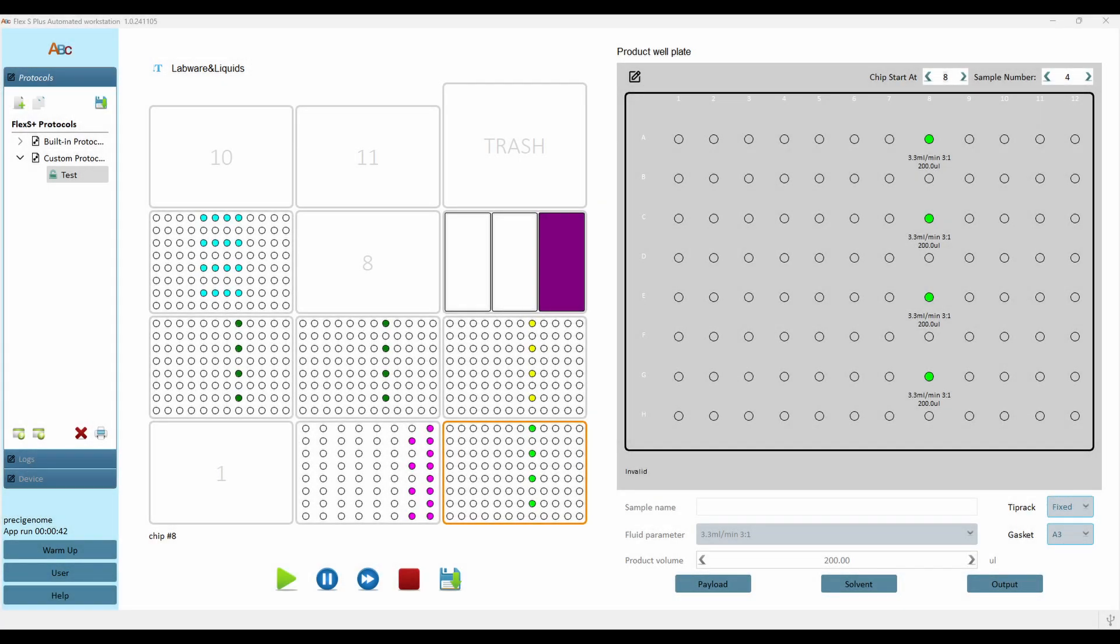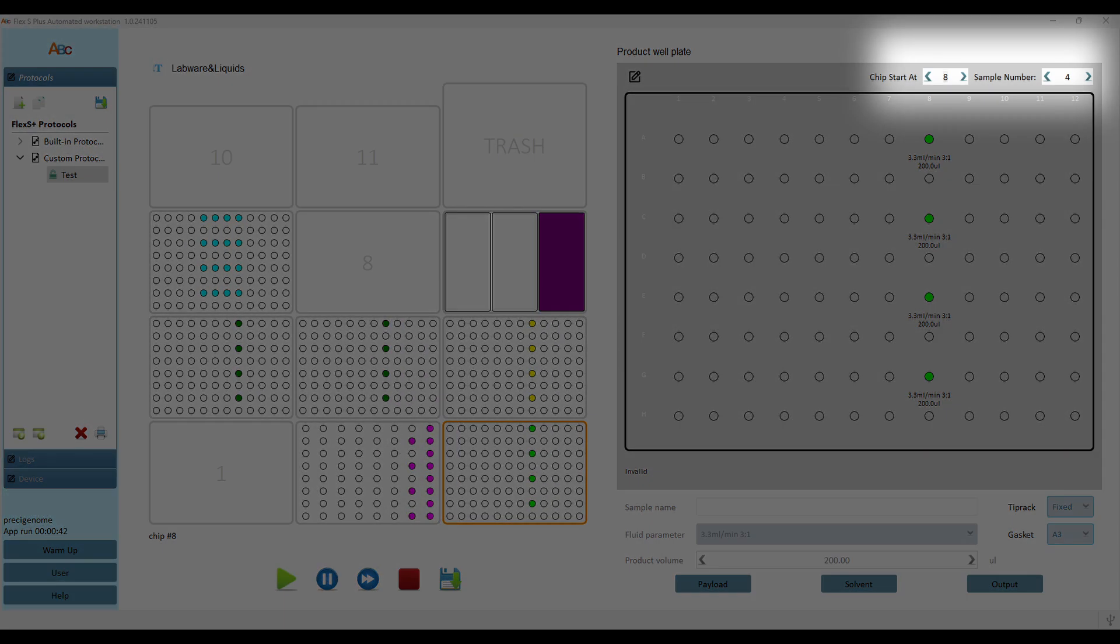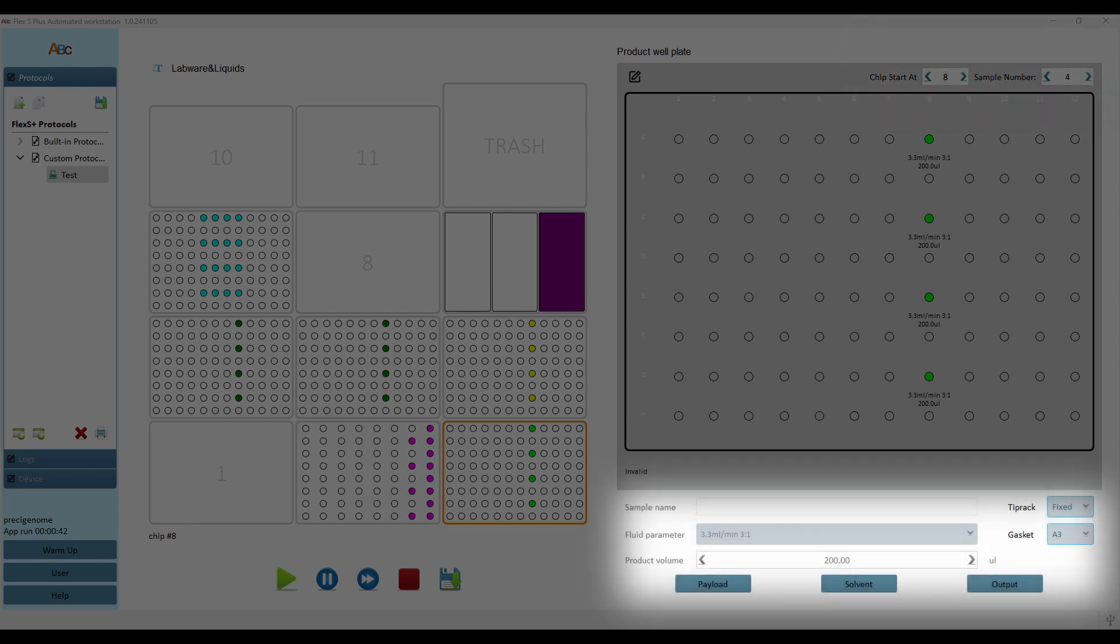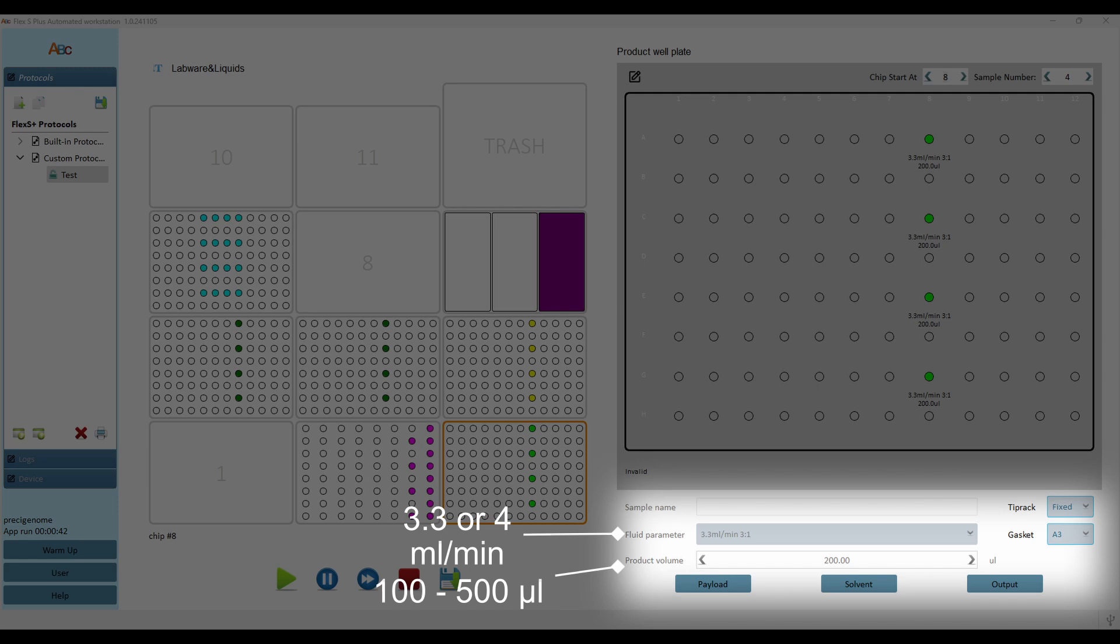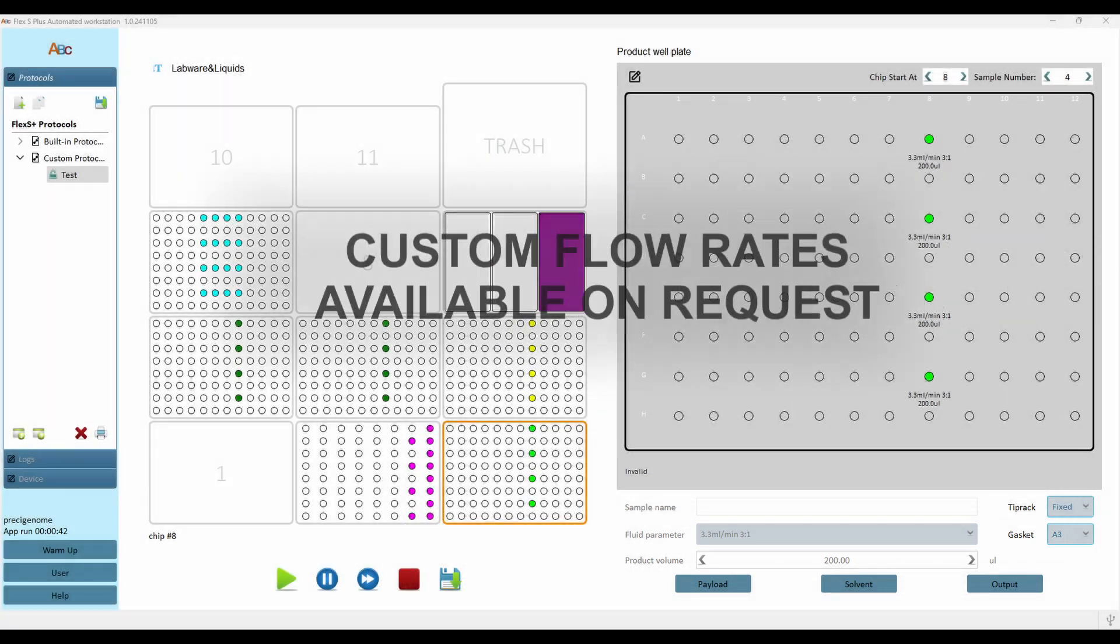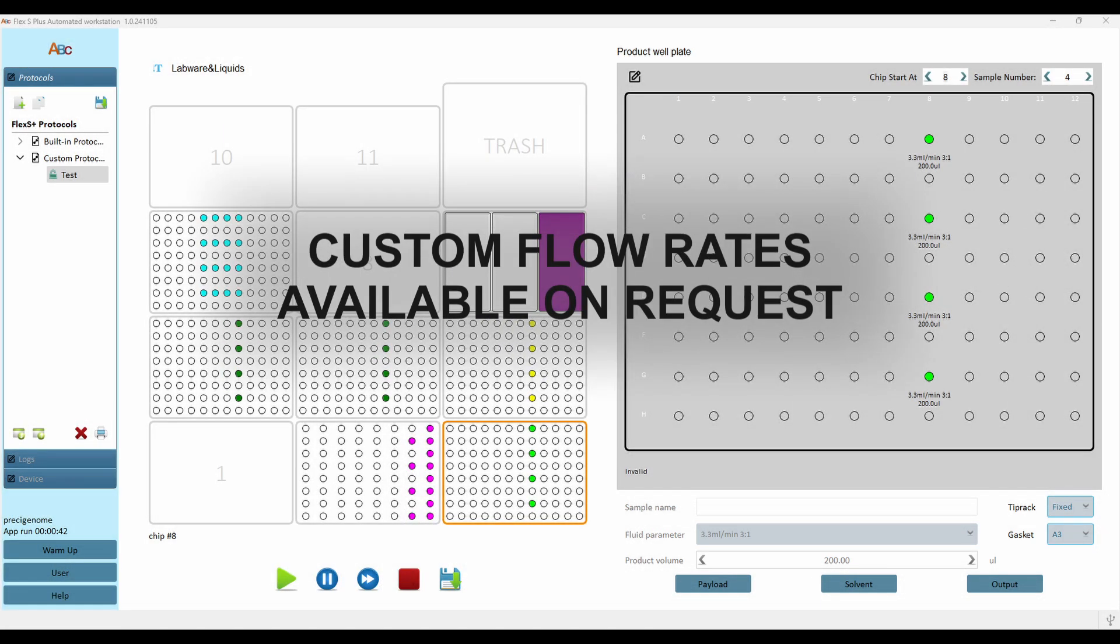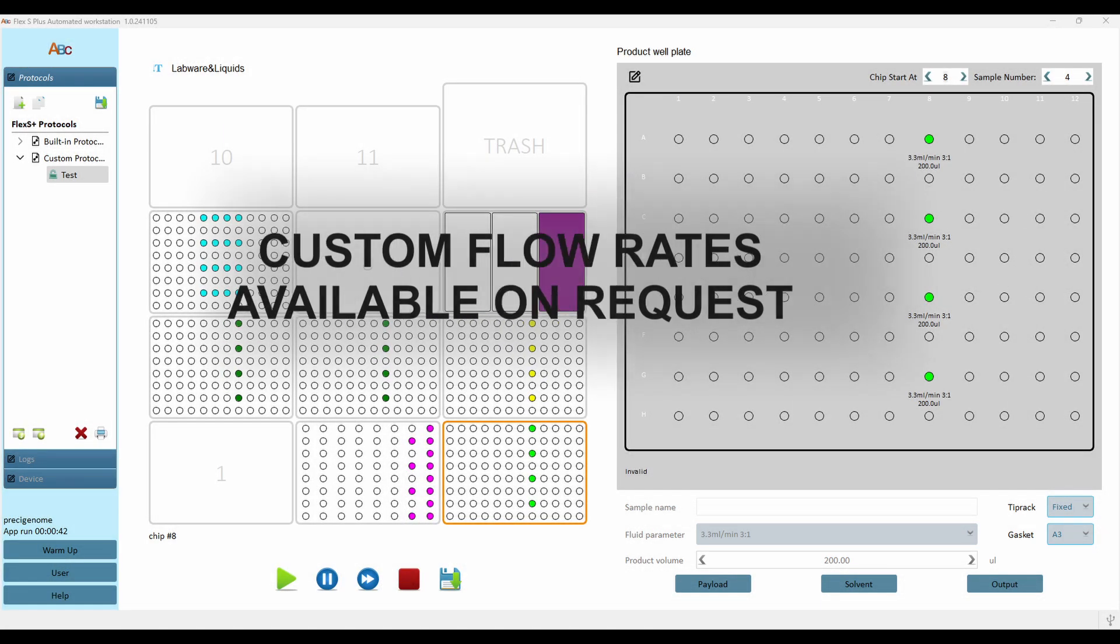Fluid parameters may be customized separately for each mixing chip, and sample count may be changed in multiples of 4. Product volume may be set from 100 to 500 µL, while total flow rate may be set to 3.3 or 4 mL per minute, with 3 to 1 water to ethanol.